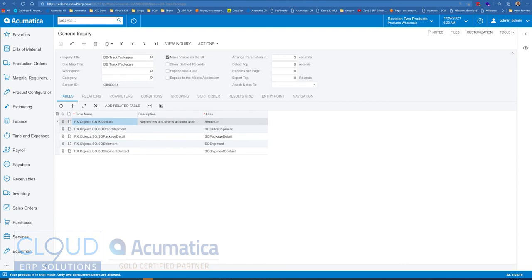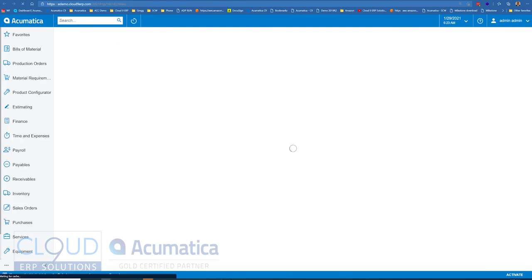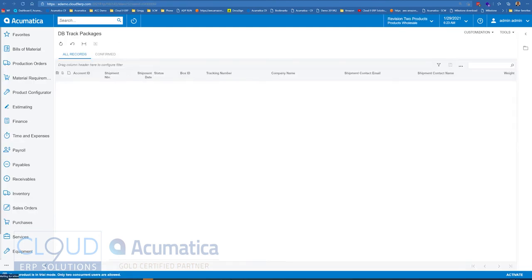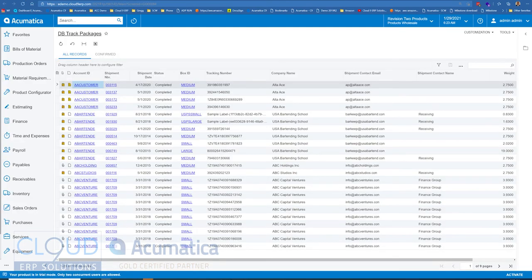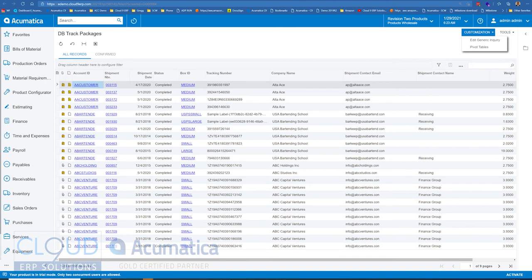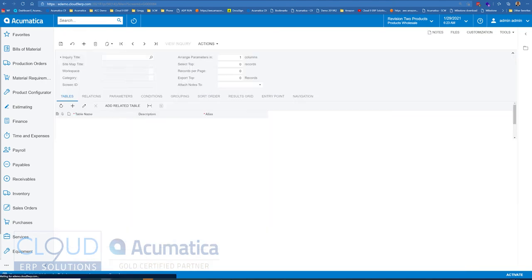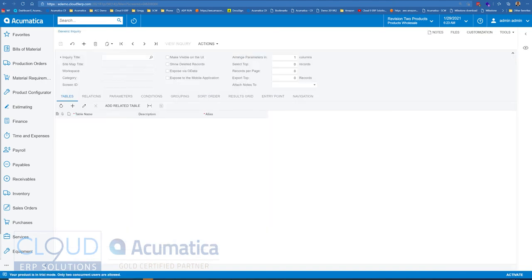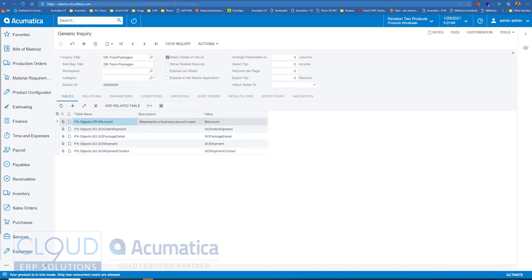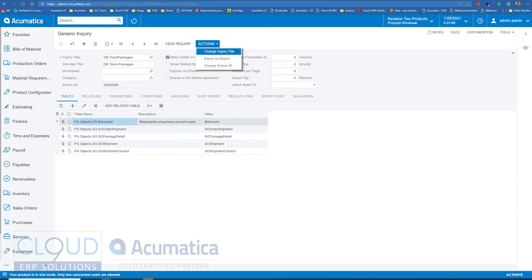The first thing is in previous versions of Acumatica, you couldn't change the inquiry title. So when we take a look at this generic inquiry, the title that shows up here, if we go back, you now can change it through the actions menu, change inquiry title.